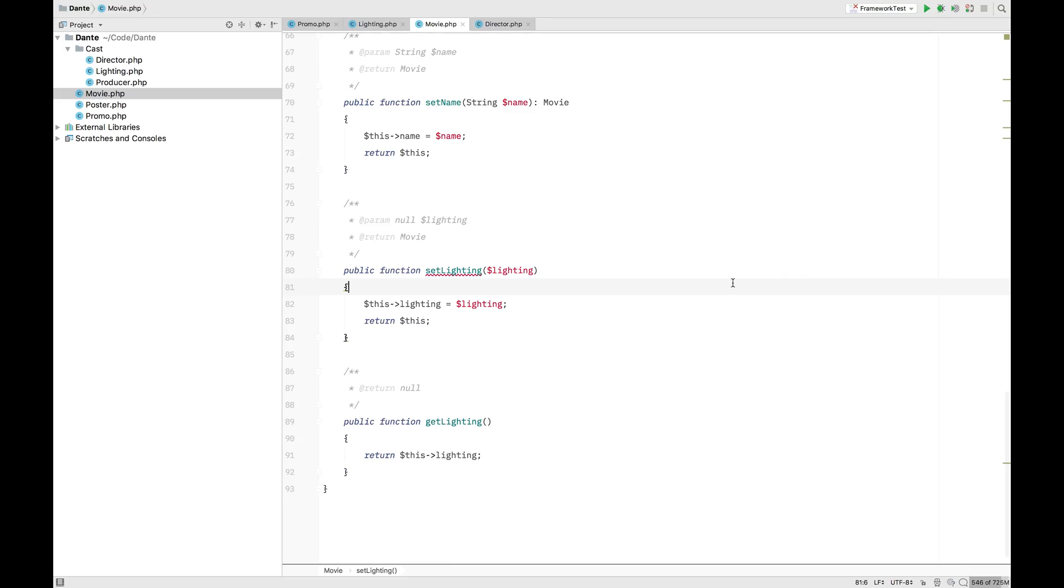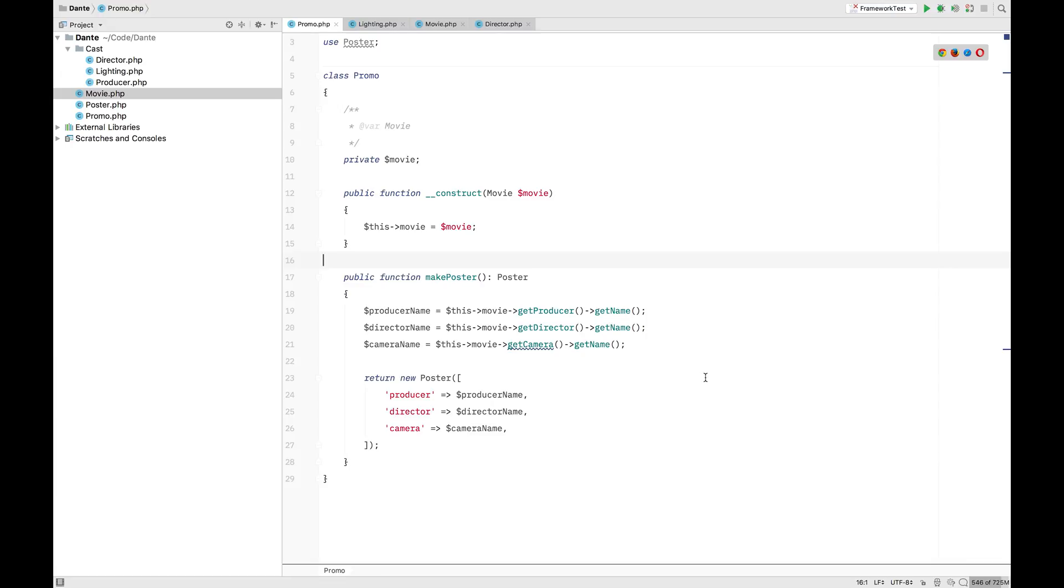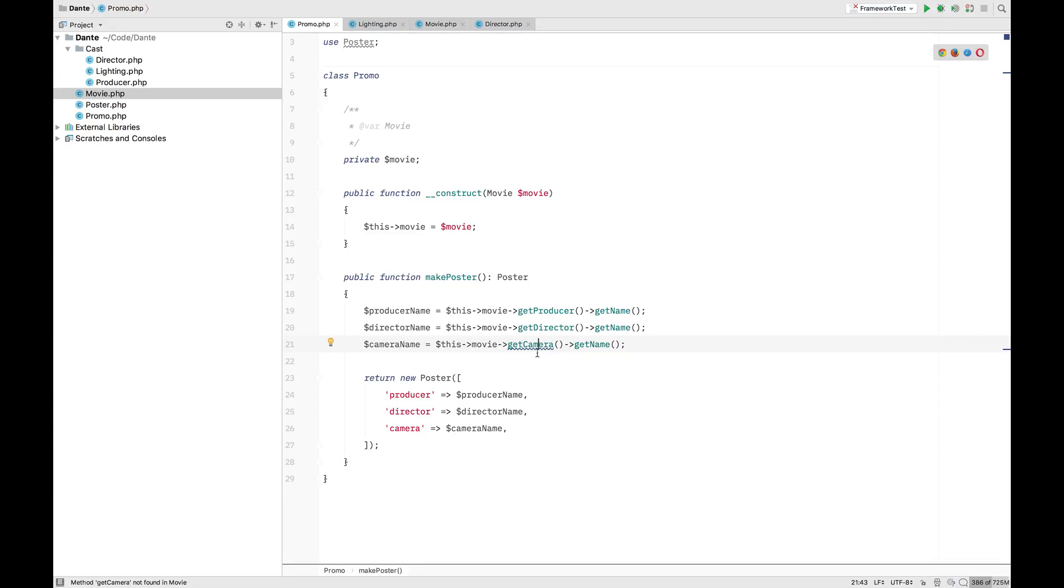Or is it? I think we might have forgot about that get camera in the promo class. Let's take a look. So here we have the promo class. And as you can see, indeed, this movie doesn't know anything anymore about the camera operator. And again, this will fail. And this will fail. This is a liability we don't really want in our application. So you might be thinking, okay, no big deal. Just update this class.